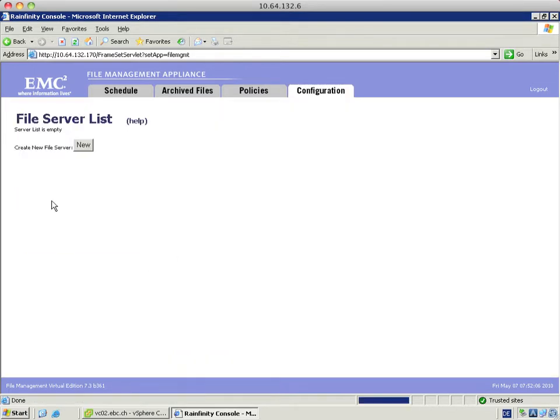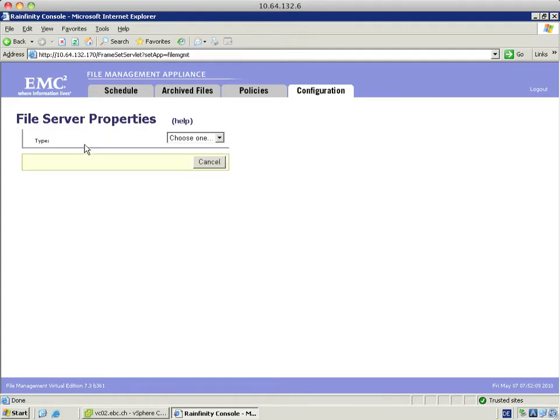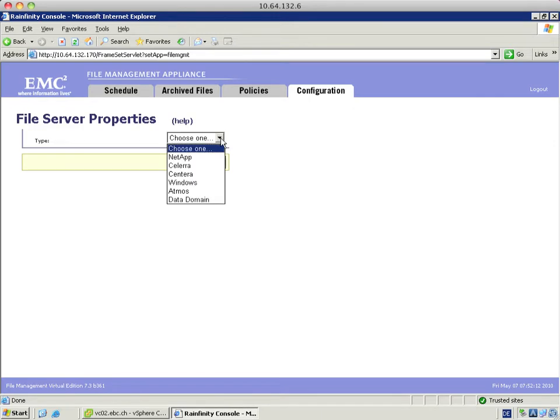Since this is my first file server to create I'm going to choose new. I can choose any of the type. I choose the appropriate one for me in that case. This is Celera. I have choices like NetApps and Terra, Windows, Atmos.